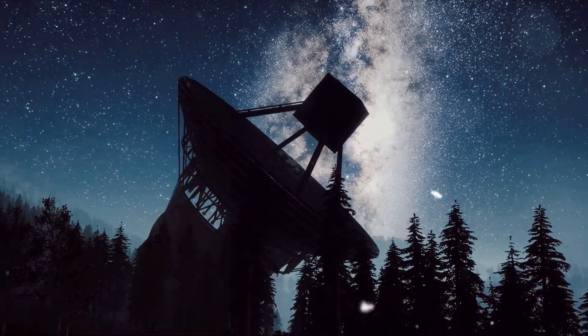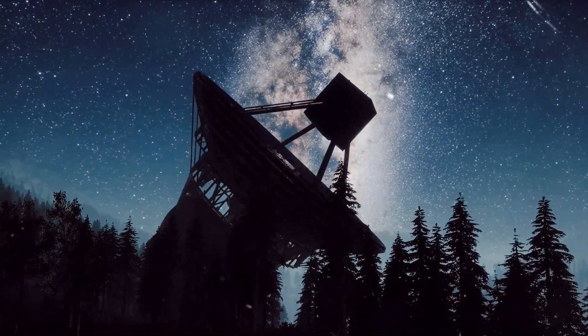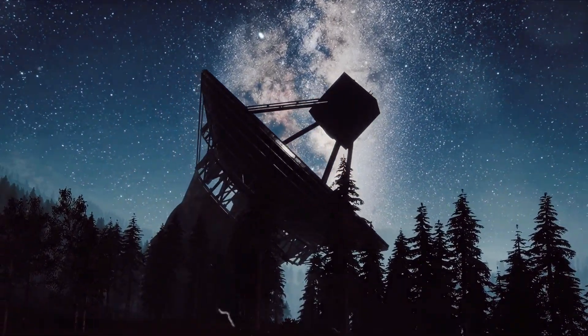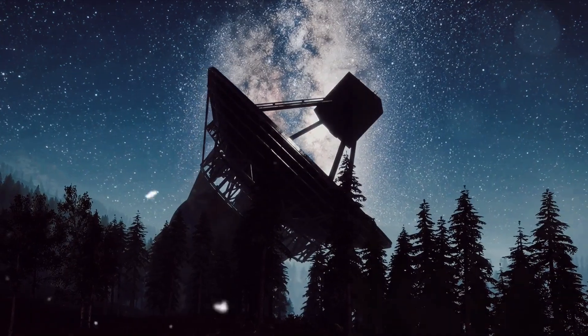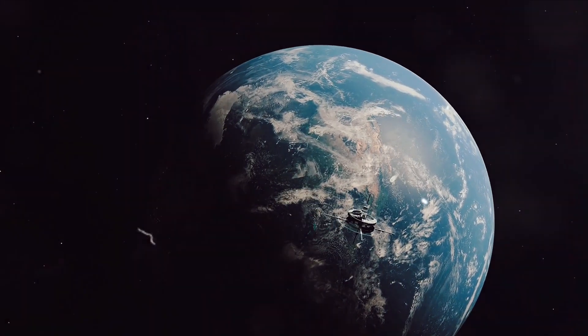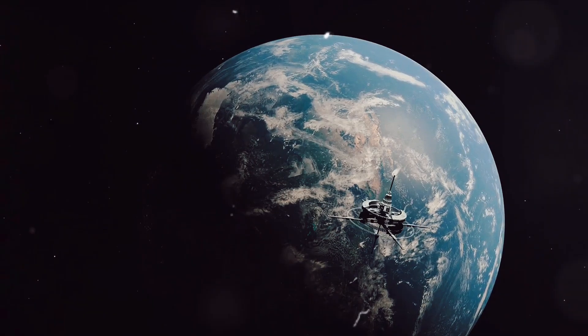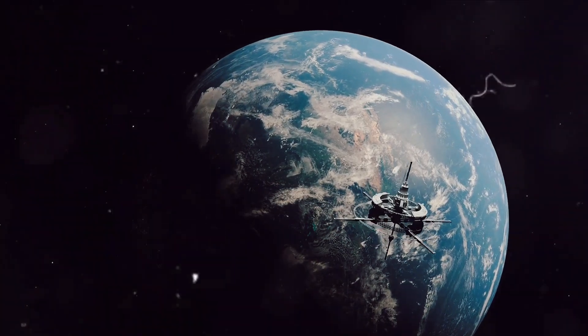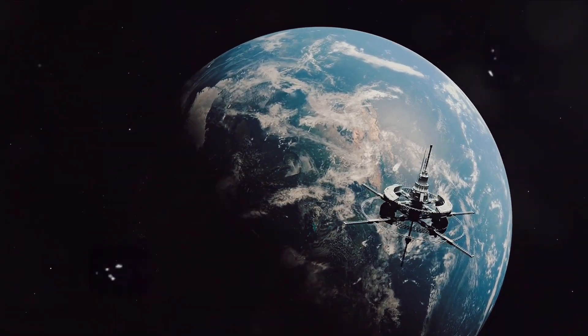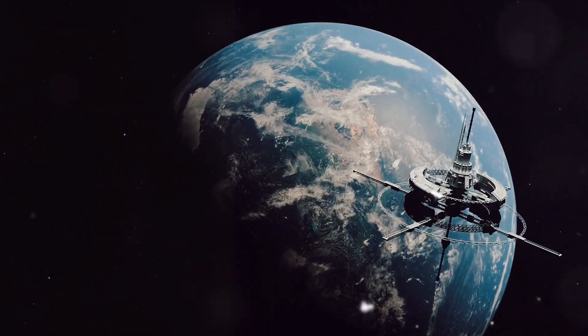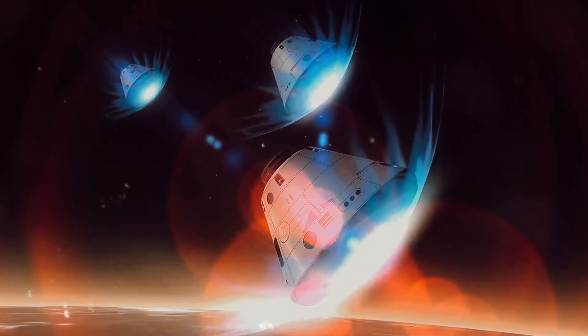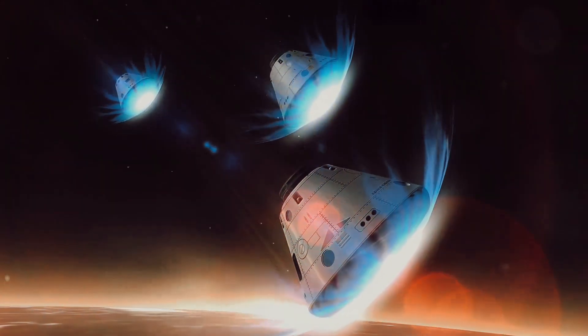But probes aren't the only tools in our arsenal. Powerful telescopes, both terrestrial and orbital, are being reoriented to keep a constant watch on this planet. These silent sentinels will observe the planet's movements, study its atmosphere, and search for signs of seasonal changes.